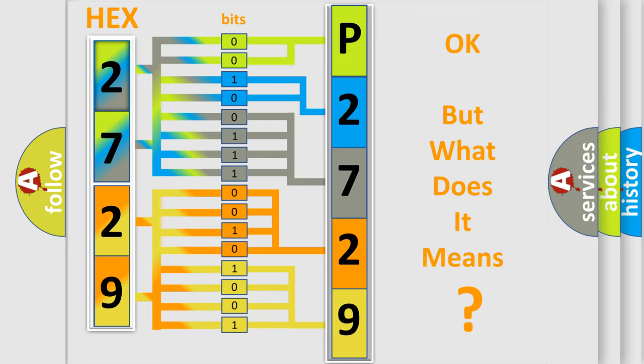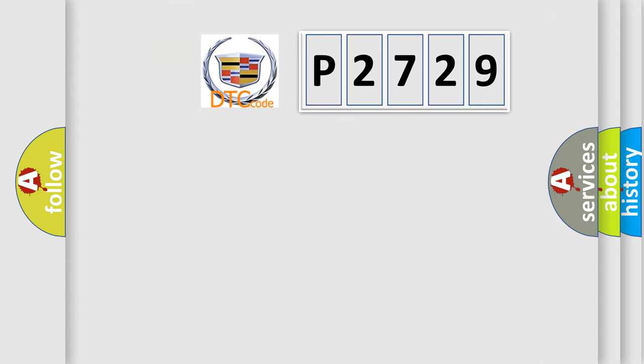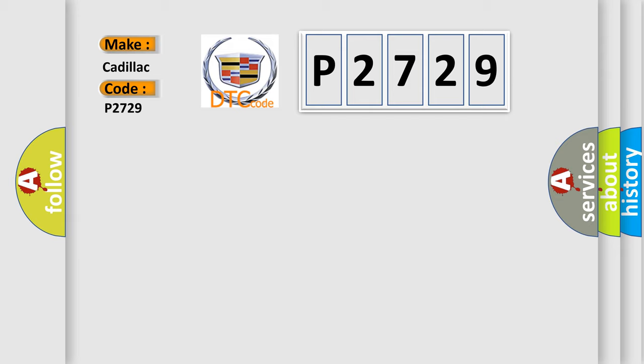The number itself does not make sense to us if we cannot assign information about what it actually expresses. So, what does the diagnostic trouble code P2729 interpret specifically? Cadillac car manufacturers.